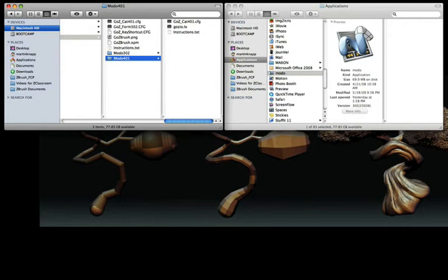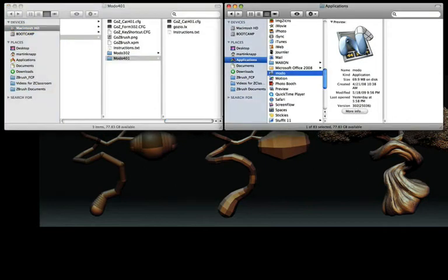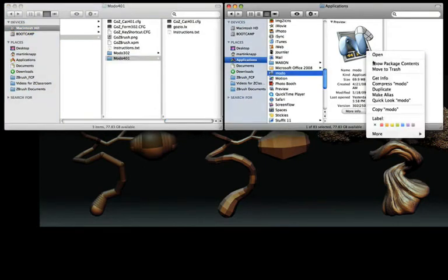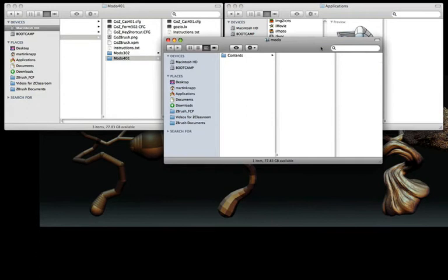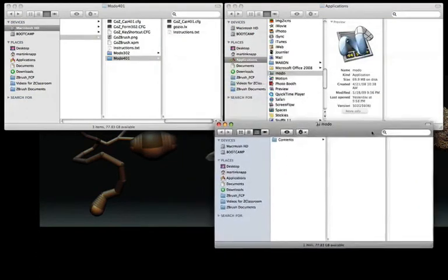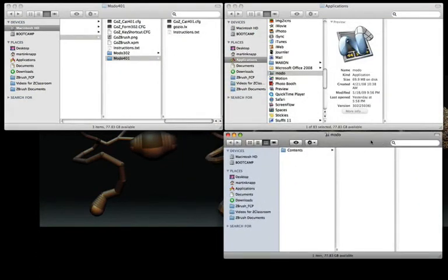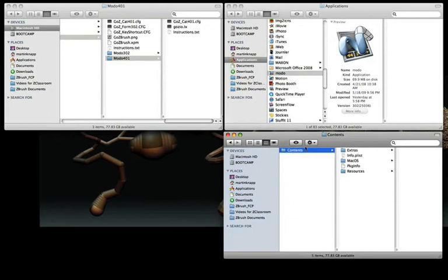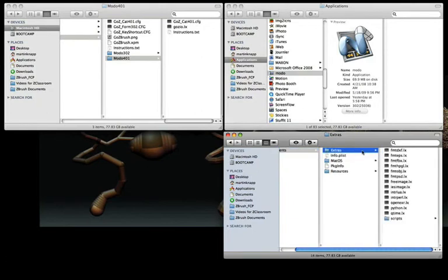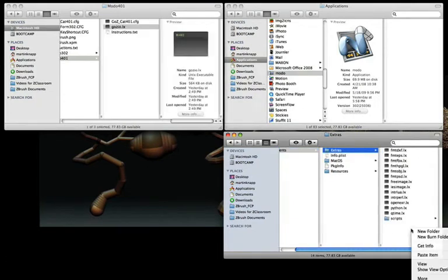Next, we'll right-click on the Modo 401 application icon and click Show Package Contents. Then open up the folder called Contents, and then one more folder called Extras. This is where we'll paste the file that we just copied.